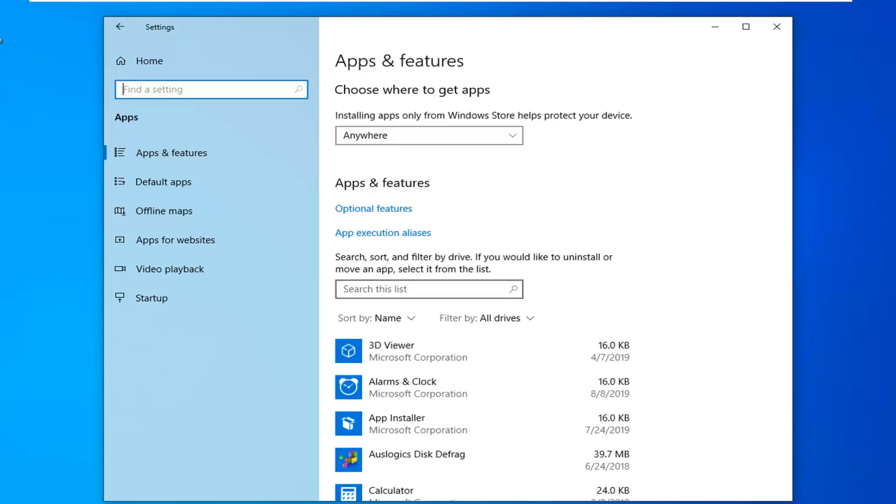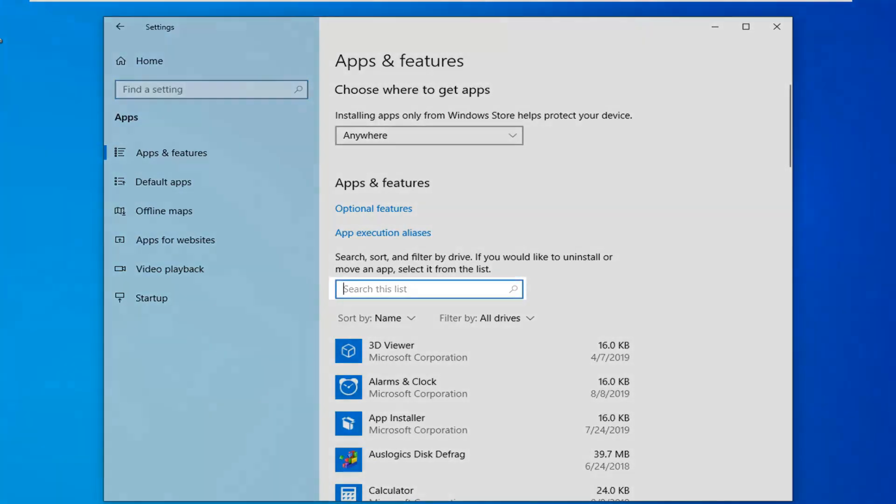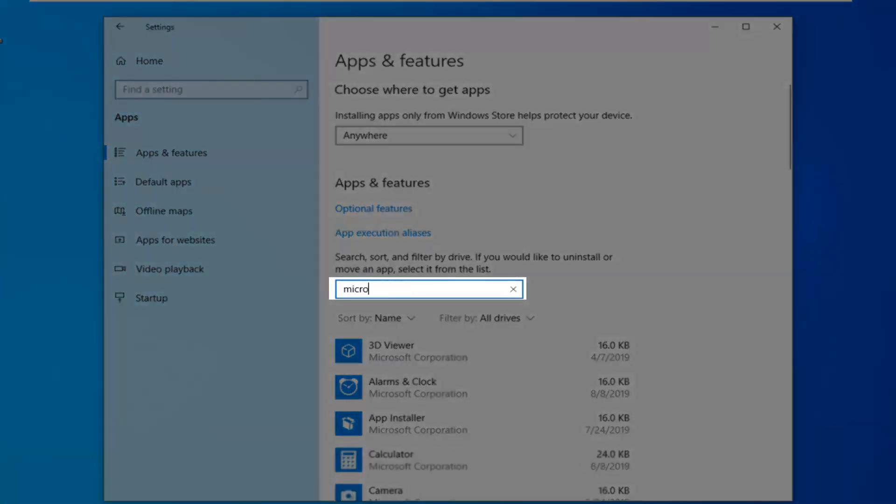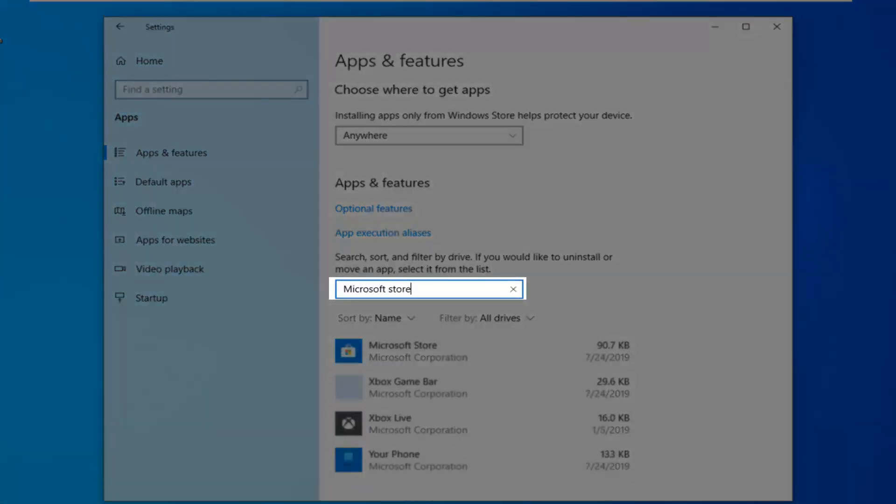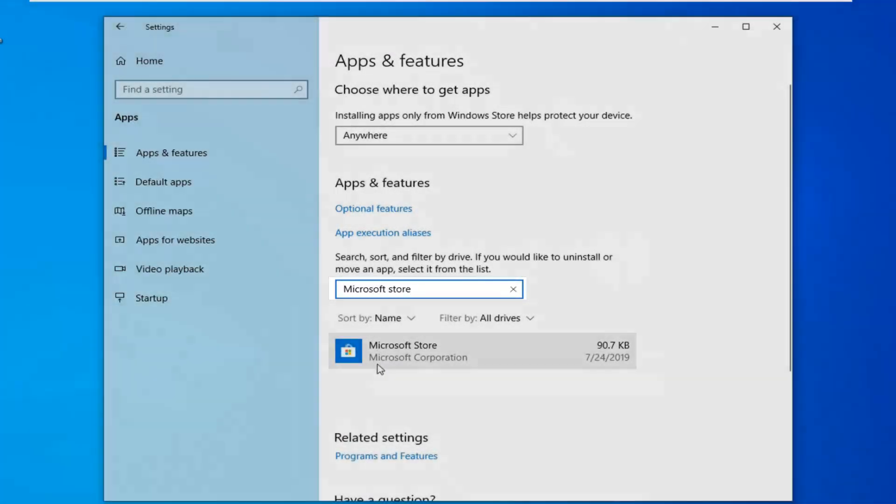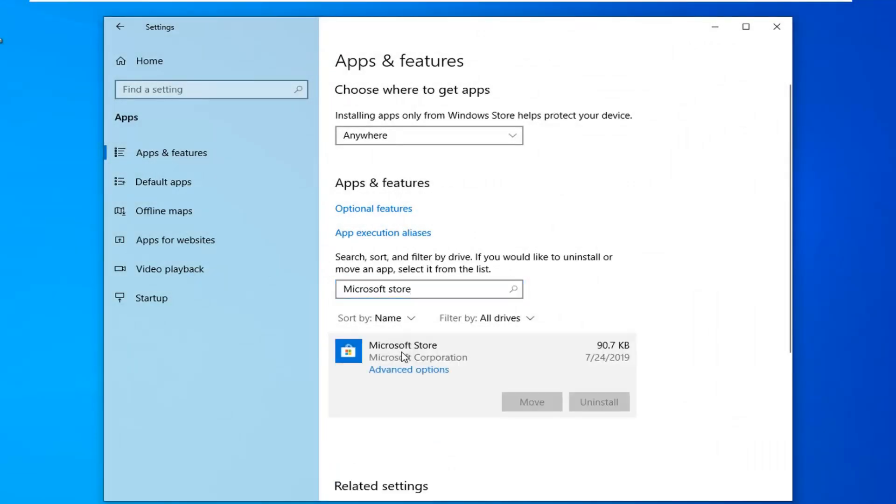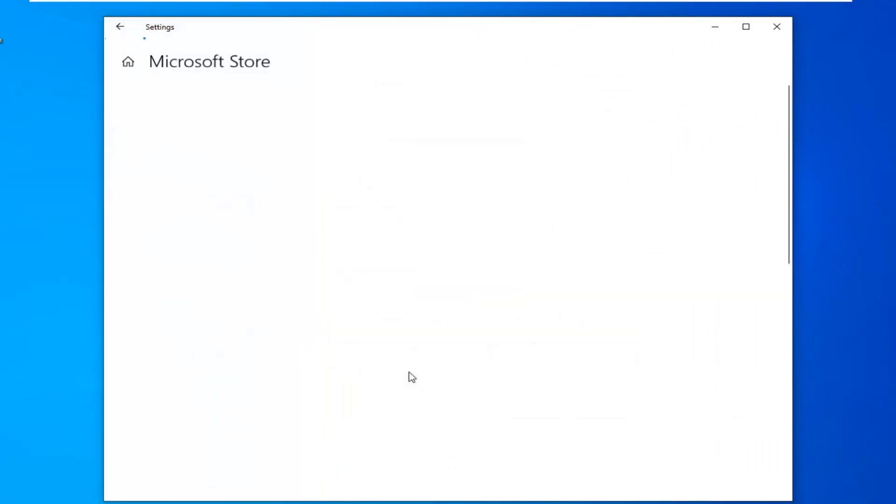In search this list, you want to type in Microsoft Store. Once you see Microsoft Store, left-click on that and then select Advanced Options.